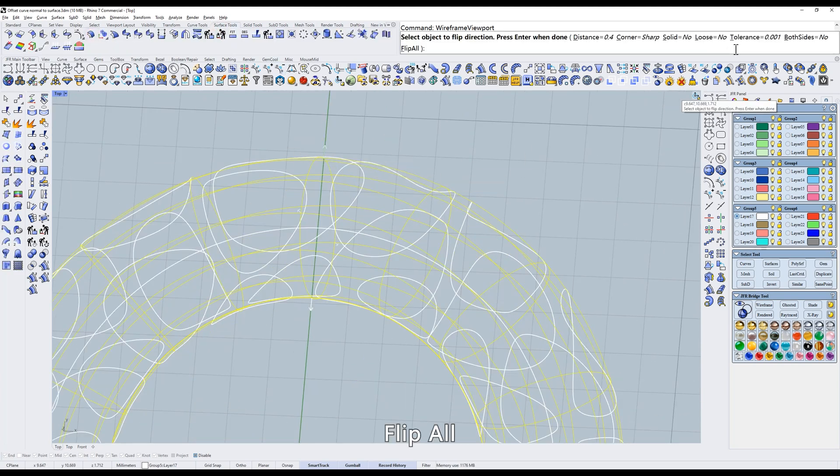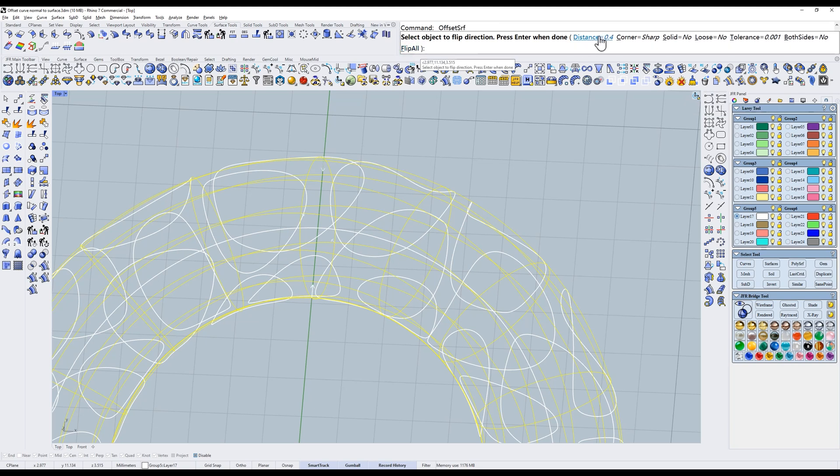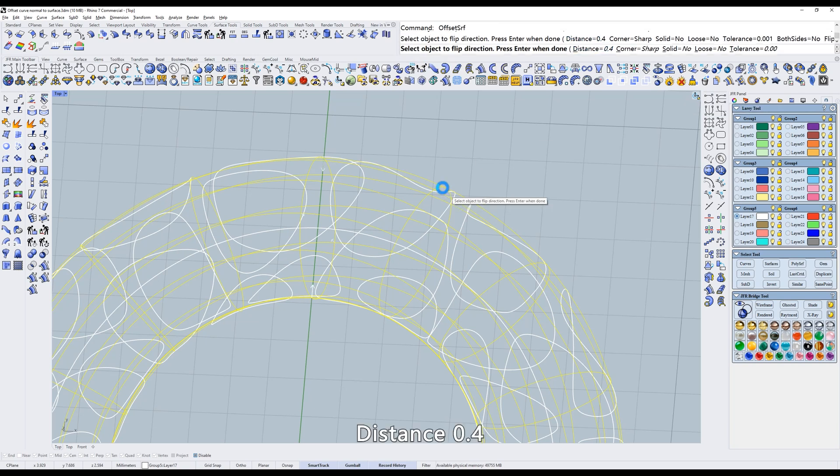Offset the pipe inwards. Flip all. Distance 0.4.